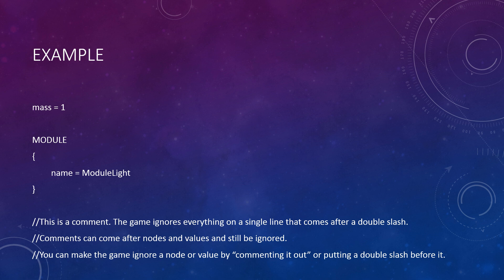A value can be named anything by simply changing the text to the left of the equals sign to any text you wish, but the name cannot be more than one word, and is typically named such that the very first letter is not capitalized. If this line were in a part config, the game would determine that this part has a mass of exactly one ton. Next in the root node is another node called module.